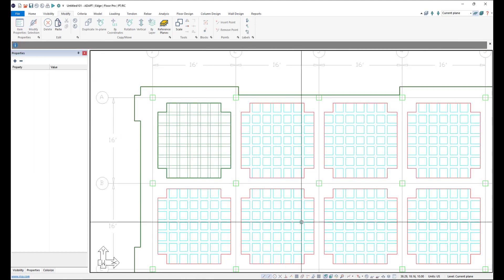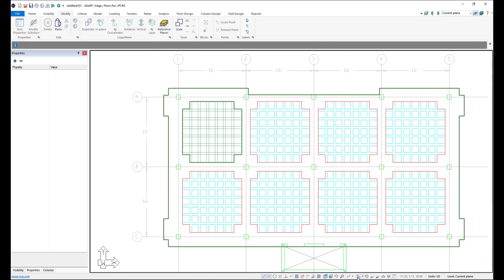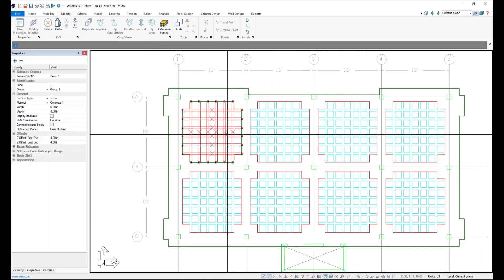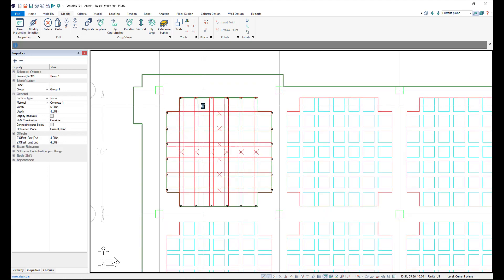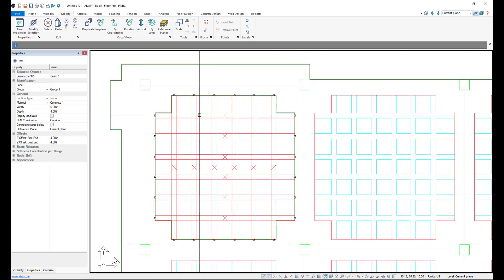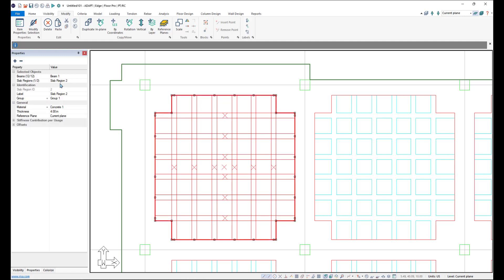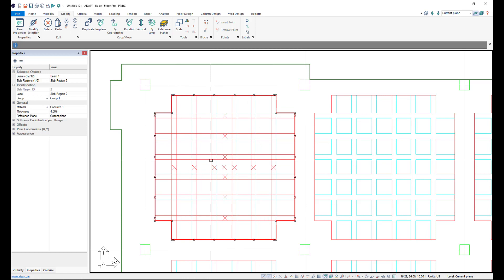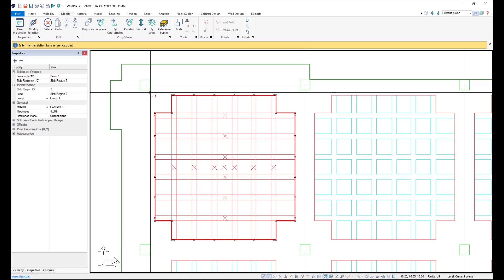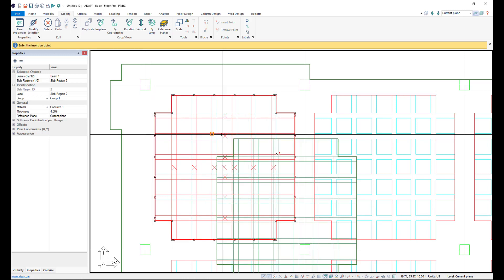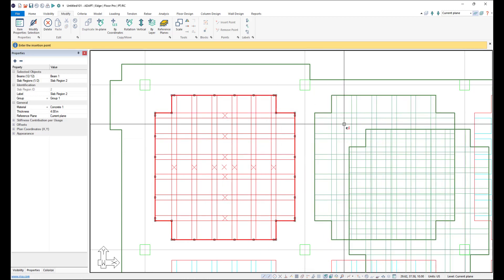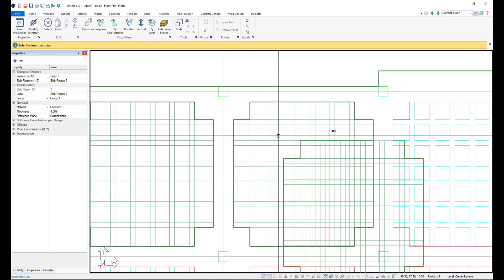And now we have one bay here. So I'm going to go ahead and now select my type and I'm going to select the beams. And then I'm going to go ahead and hold my control key while I try and select the slab. It failed to select the slab. I know that because it shows polygon here in my properties grid. If I click tab, it will get to the slab. And now we have the slab and beams here selected. And we can go ahead and duplicate these as well. So I'll click duplicate.